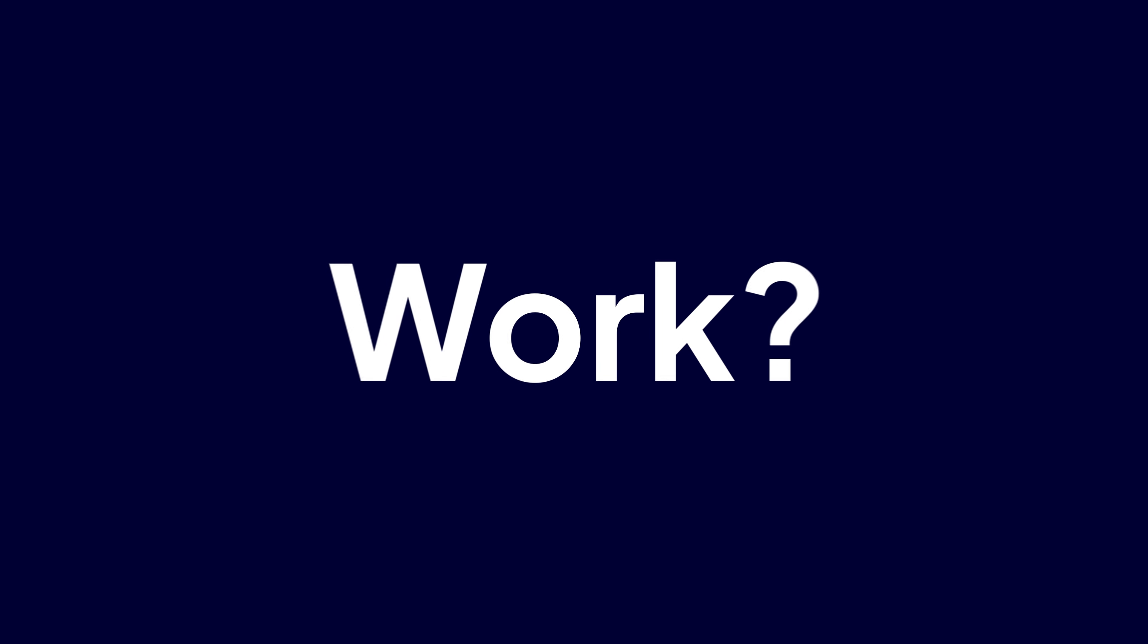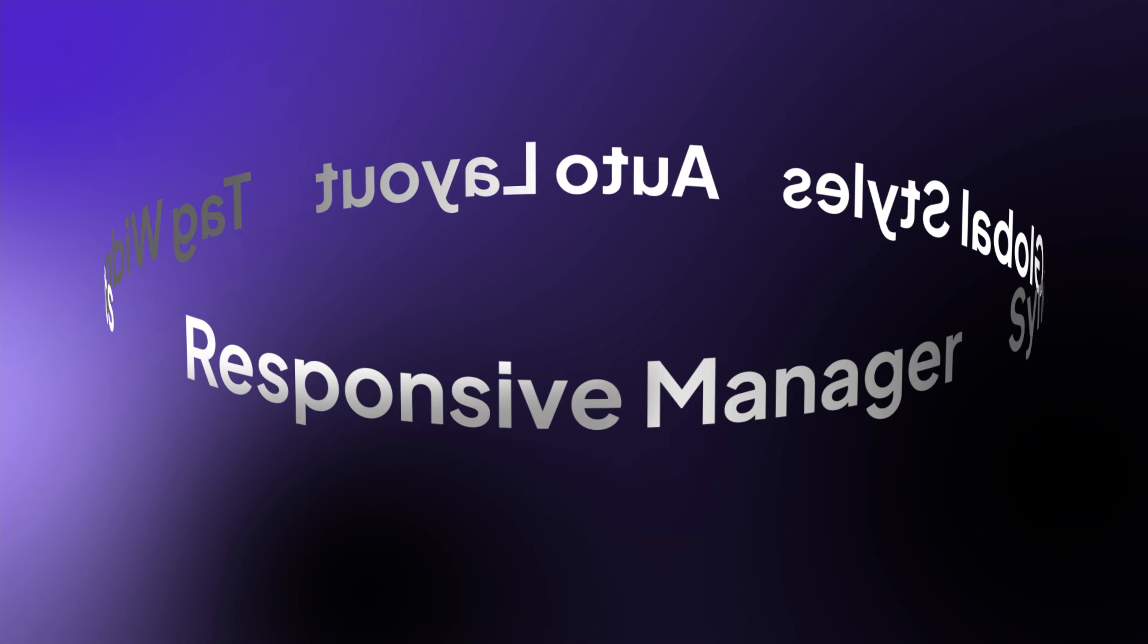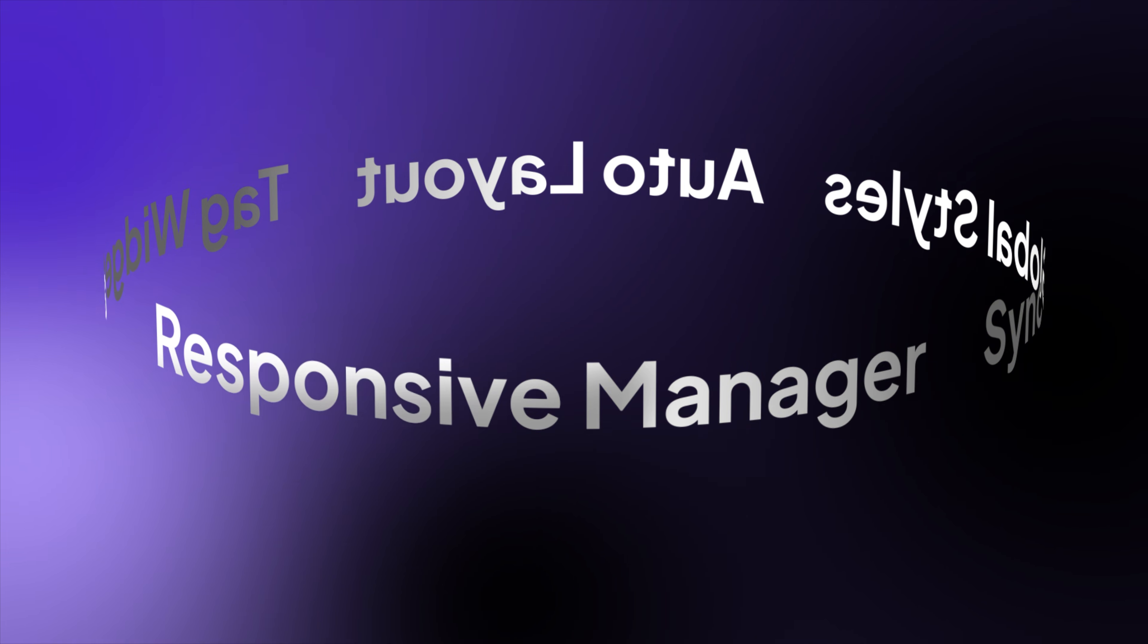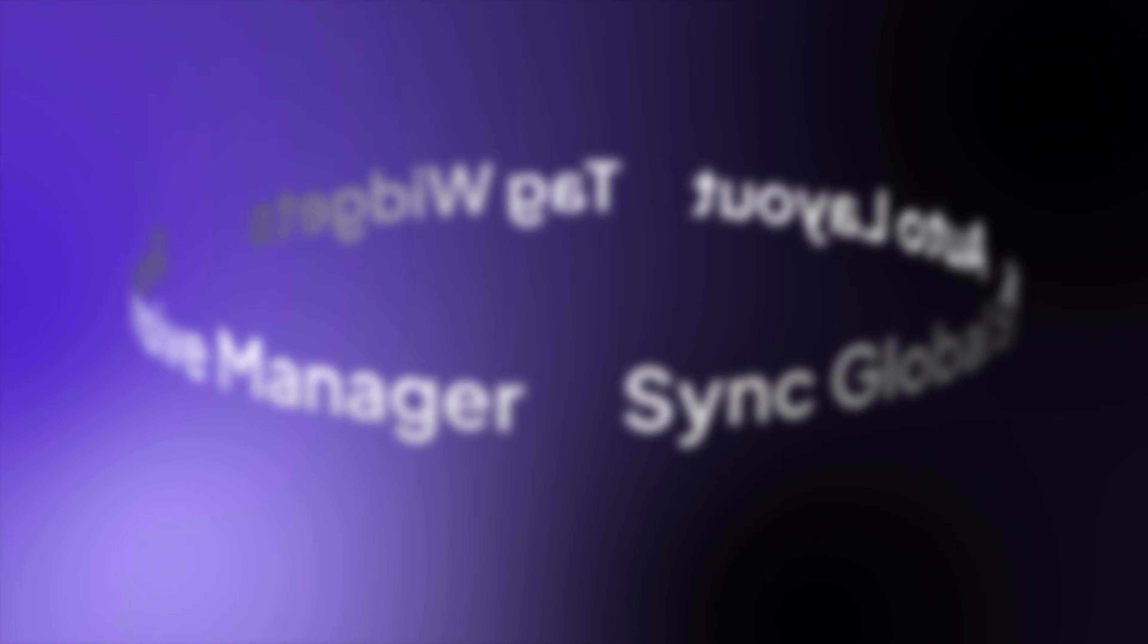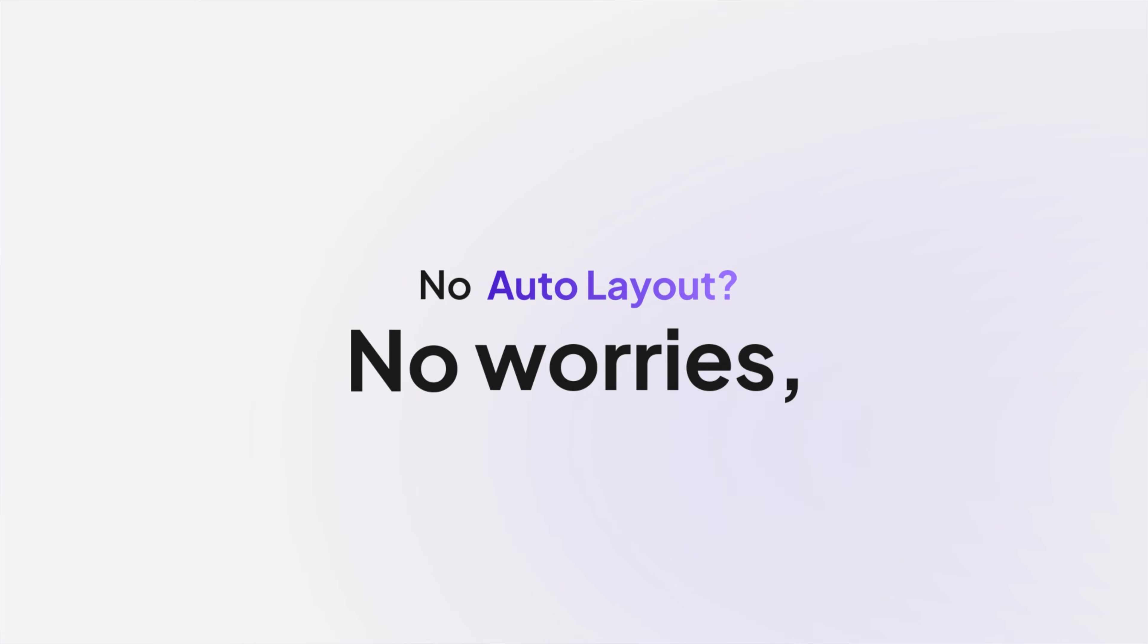But how does UiChemi work? Magic? Not quite. Just smart tech. Let's break it down. No auto layout? No worries. We've got it covered.